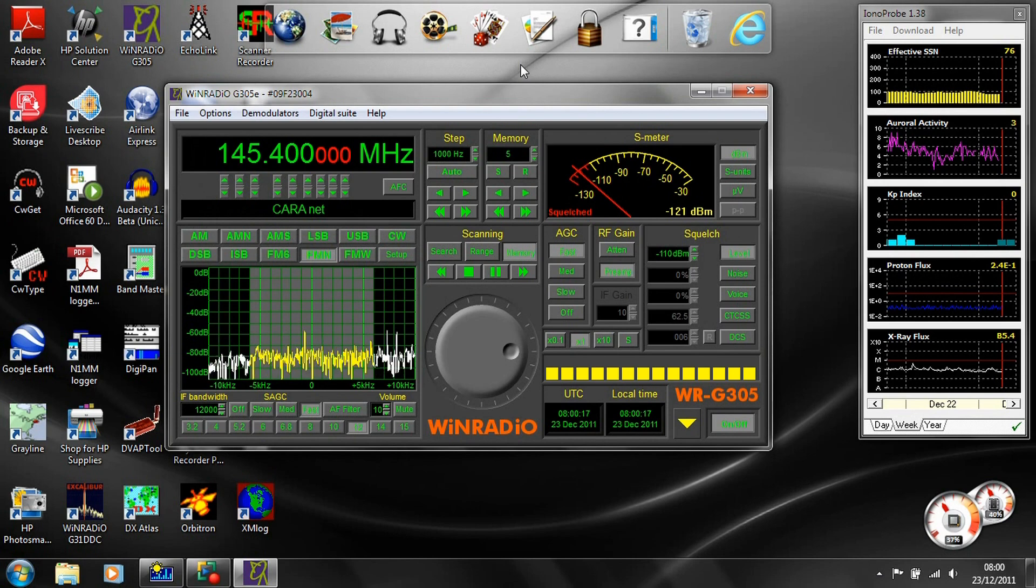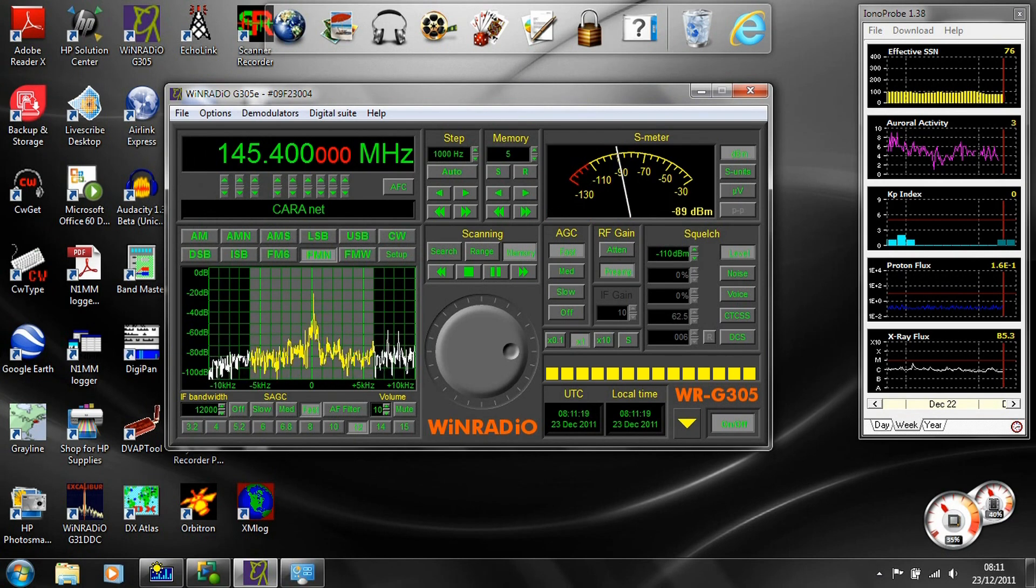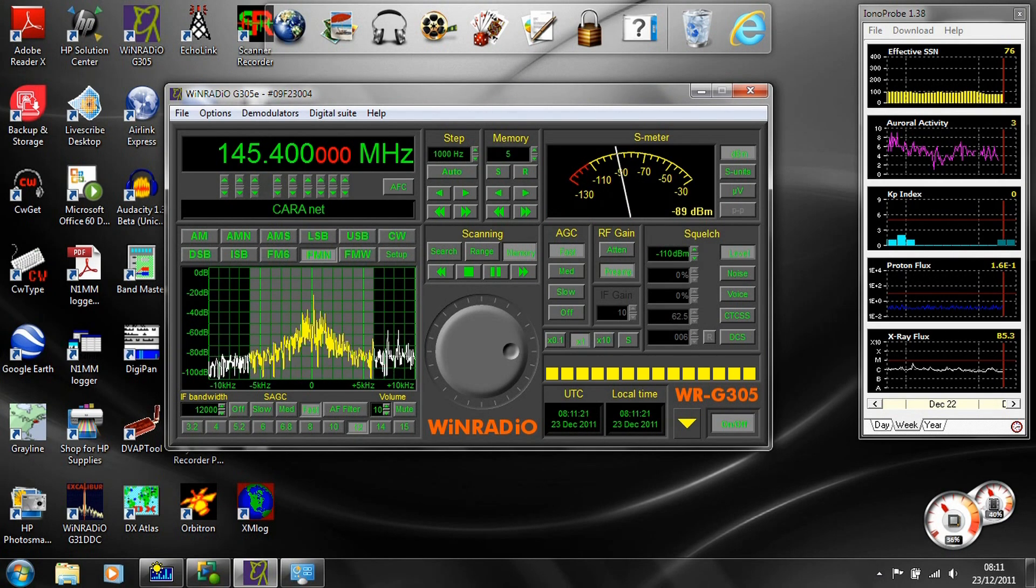Here, a WinRadio receiver is being used to listen in to the CARA 2m morning net on 145.400.